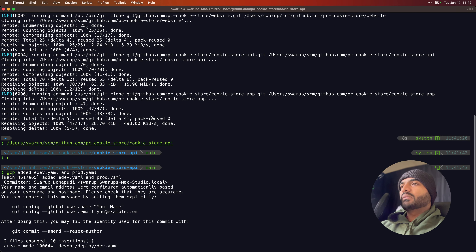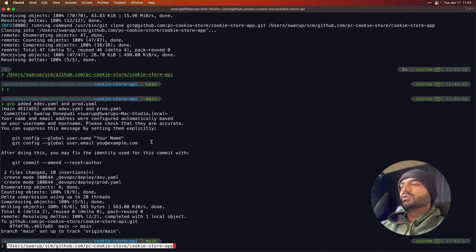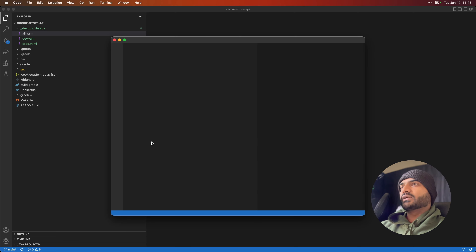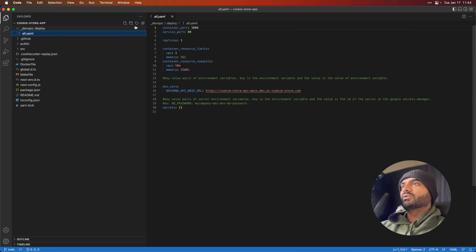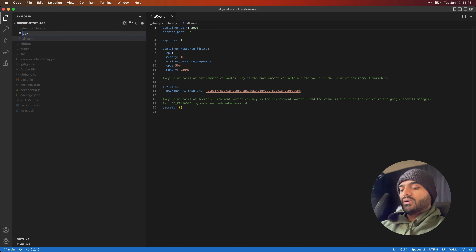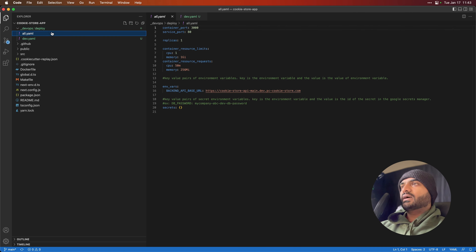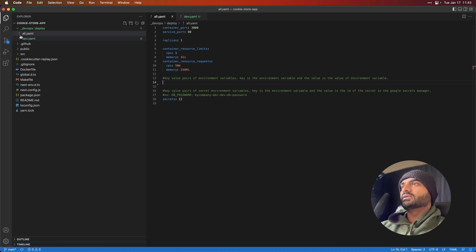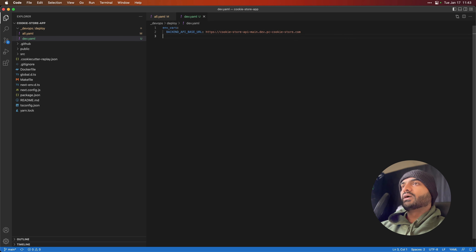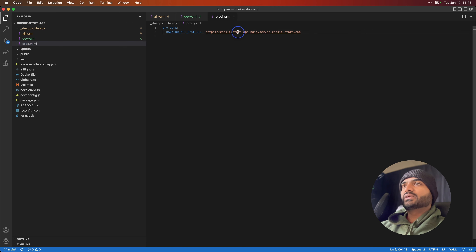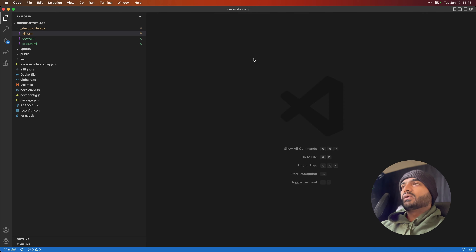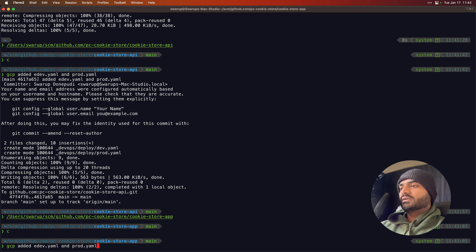Similarly, I'm going to update the web app to add separate configuration for both dev and production. We have one file, and I'm going to add another file called dev.yaml. In this file we copy the existing values, then duplicate and call it prod.yaml. For production, the backend API URL is going to have prod in the name. Now we are pushing these changes upstream.